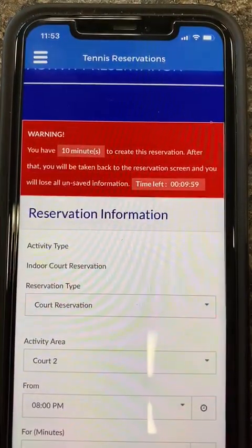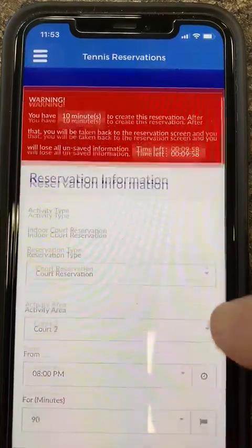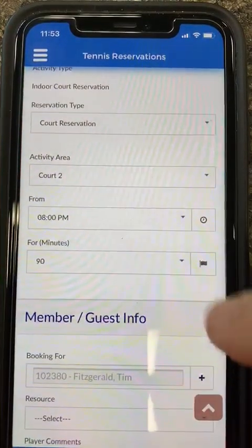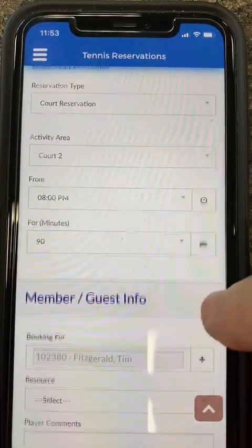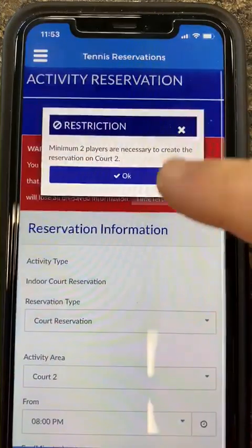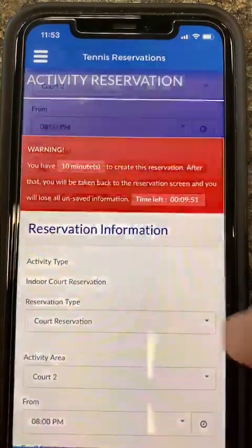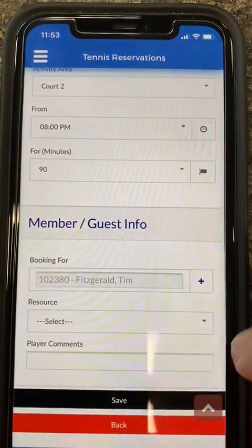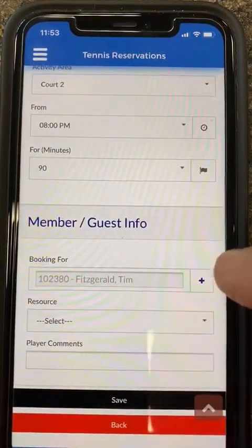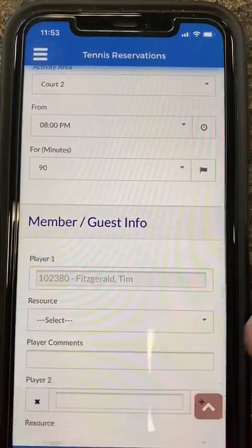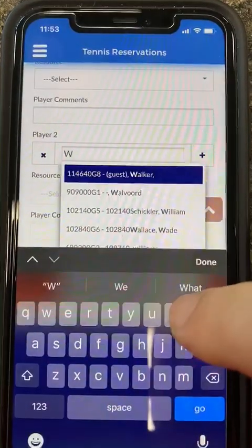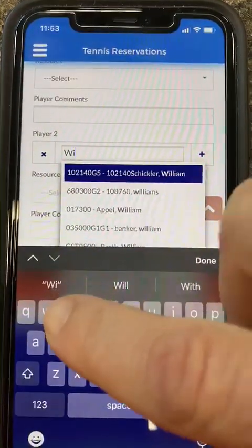So now I have my reservation information. It gives me my time and my activity area. I am going to need two players to book this court, whether it be a guest, a spouse, or a friend. I am going to click the add button and put in my friend Jeff here.